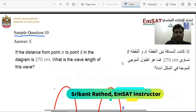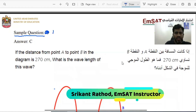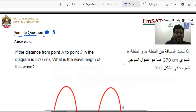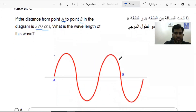Sample question number 11. If the distance from point A to point B in the diagram is 270 centimeters, what is the wavelength of this wave? The diagram is given to us and they are asking us what is its wavelength.